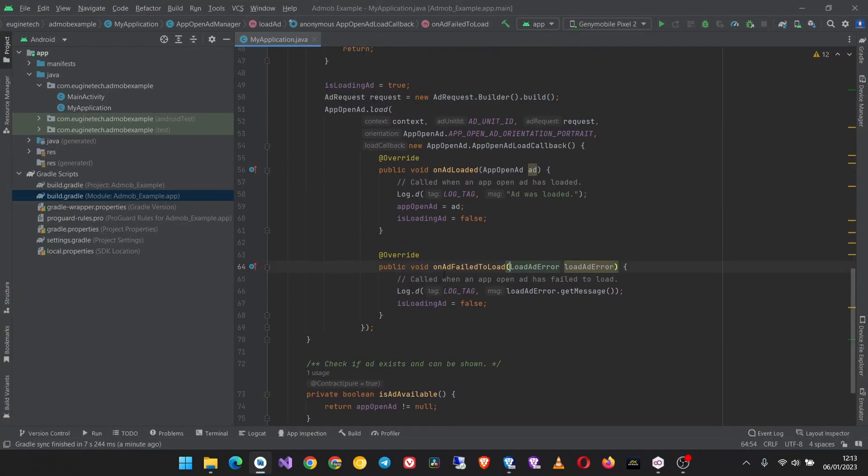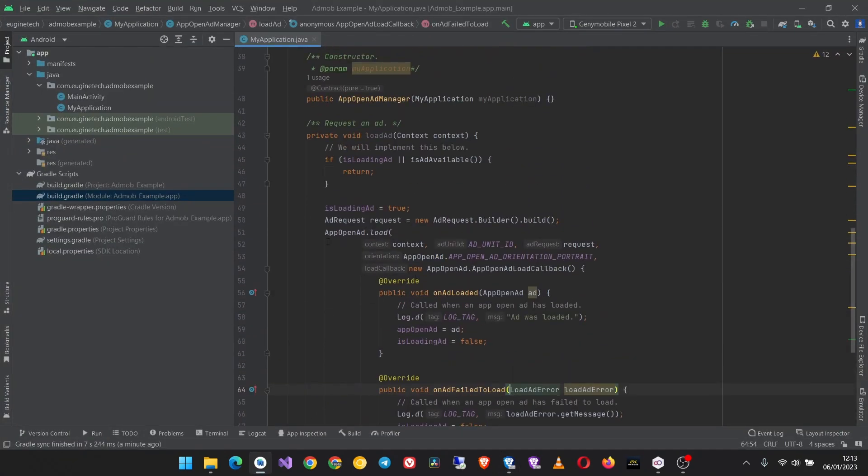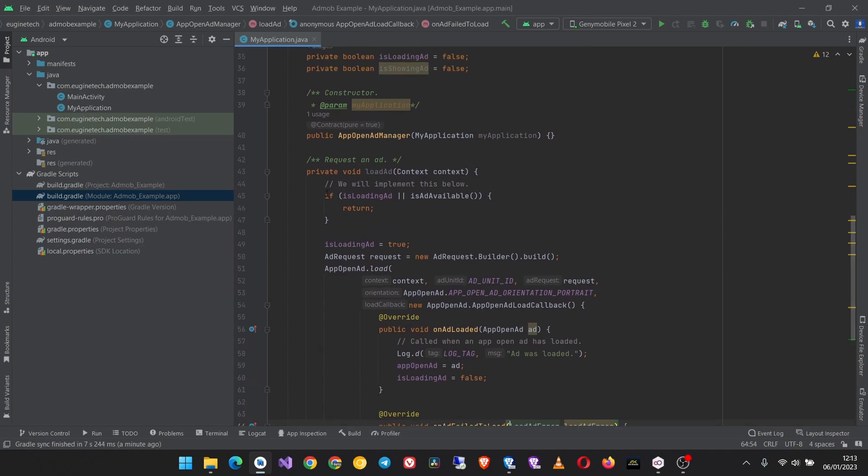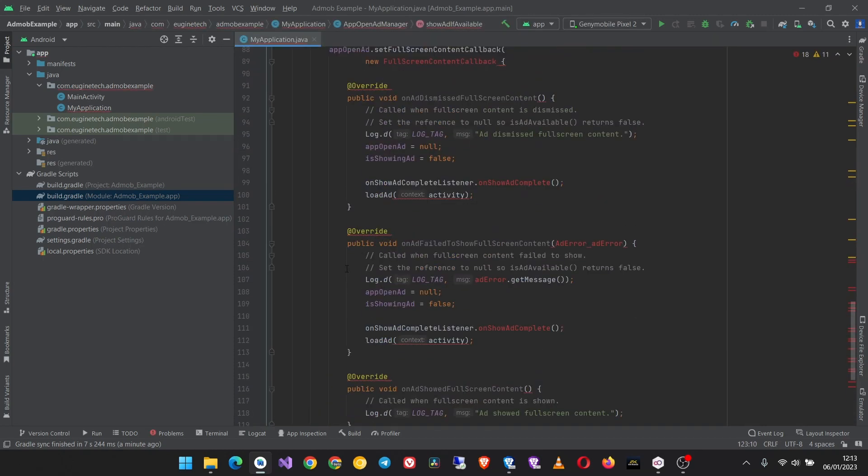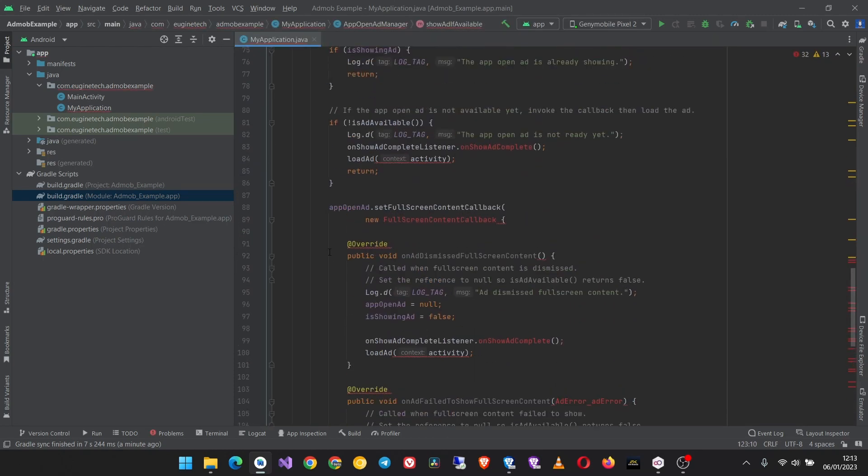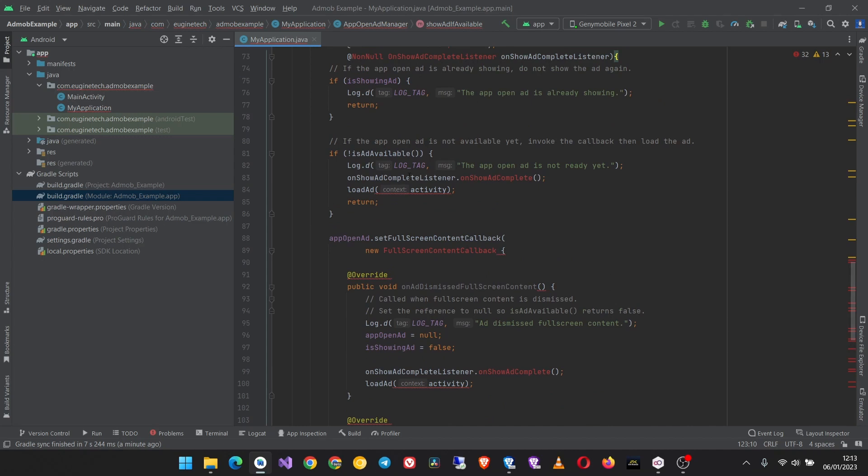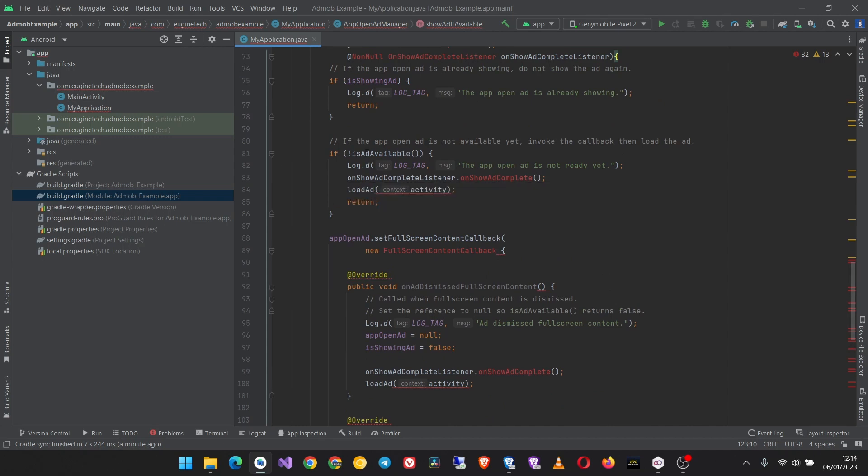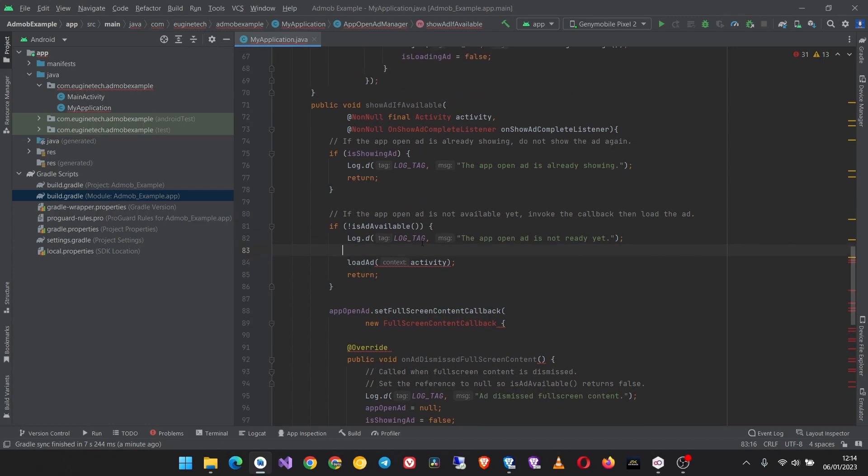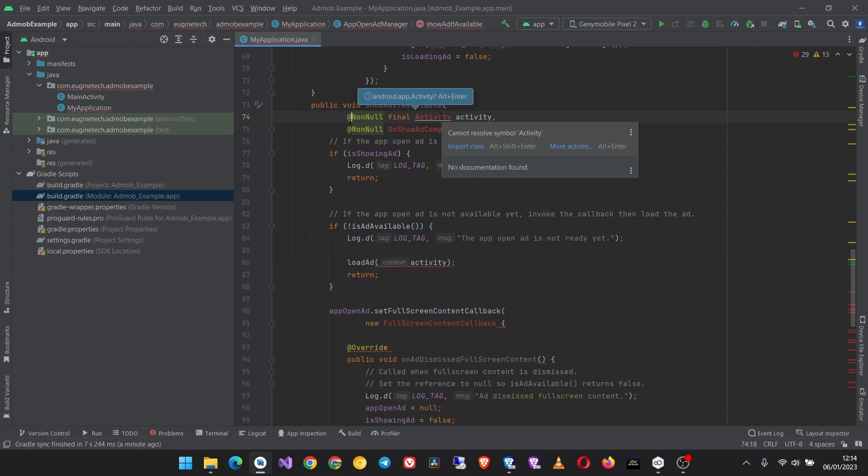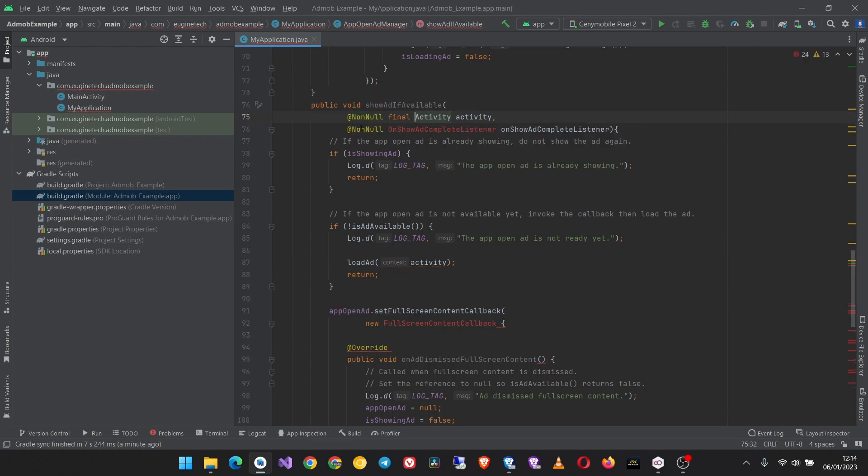Then come to the app open ad manager class. Outside of the load ad here, paste this method. Then import the classes. Where you see on show add complete listener we don't need it, so delete it and remove this second parameter.